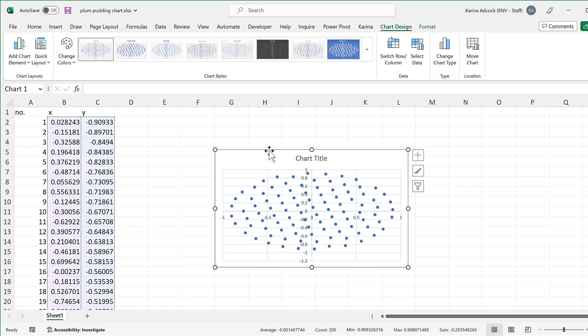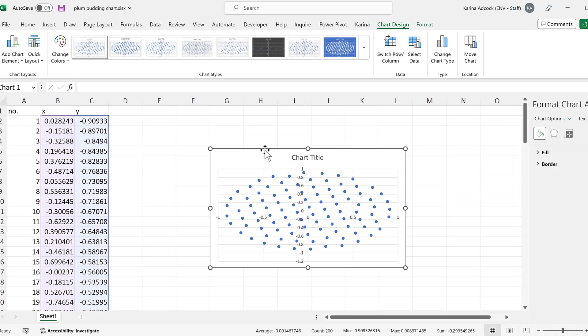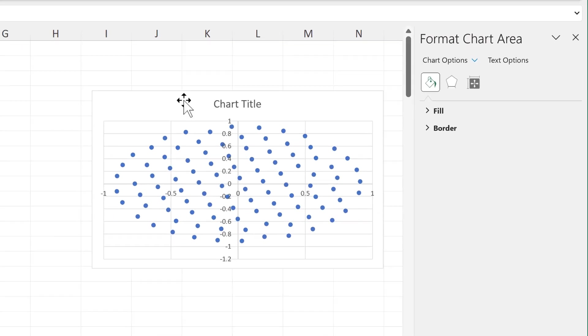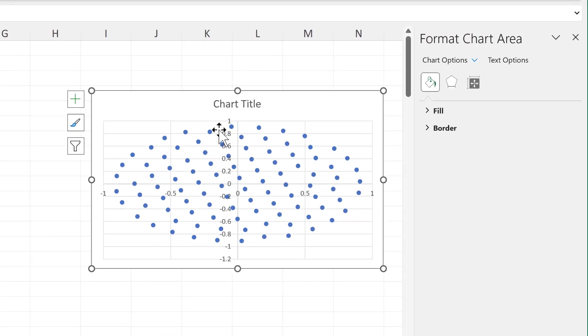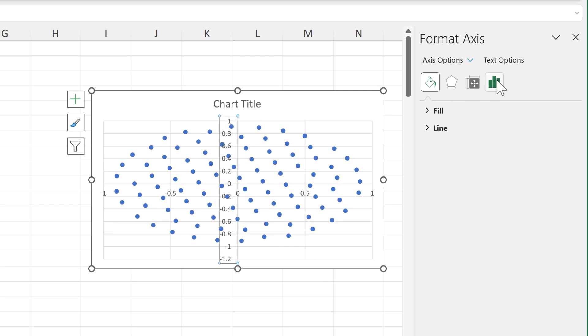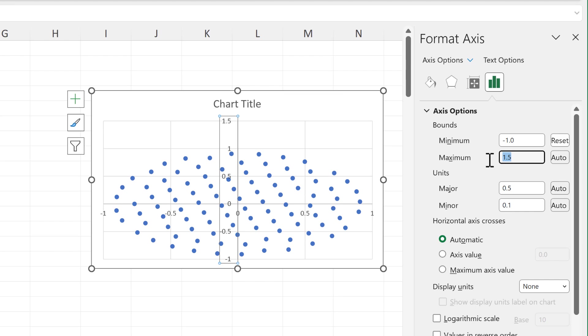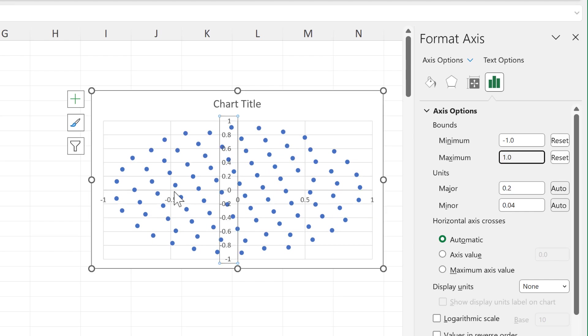I'll then double click on this chart and we will change the formatting. So first of all we need to take the axes and make sure the minimum and maximum instead of being automatic are fixed values so they don't change. The minimum needs to be minus one and the maximum needs to be one. Then we also need to change the horizontal axes as well.